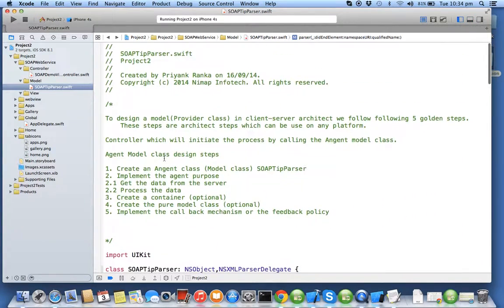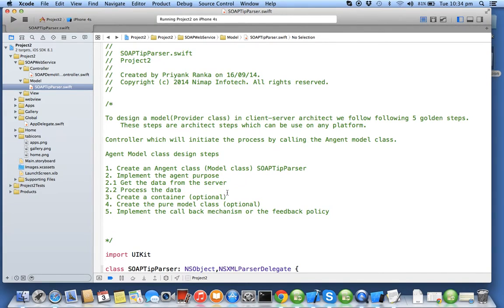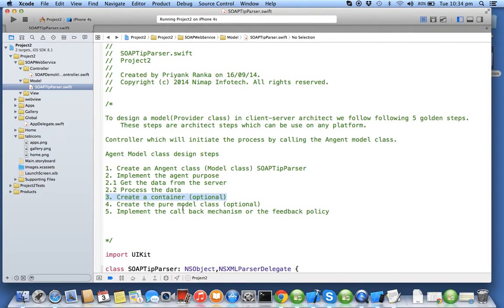So we have successfully processed the data. In next exercise we'll see step 3 which is an optional step which states create a container.